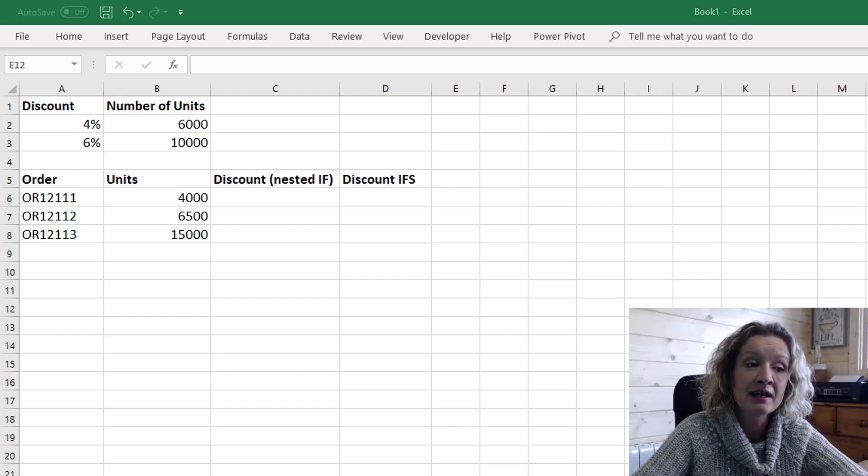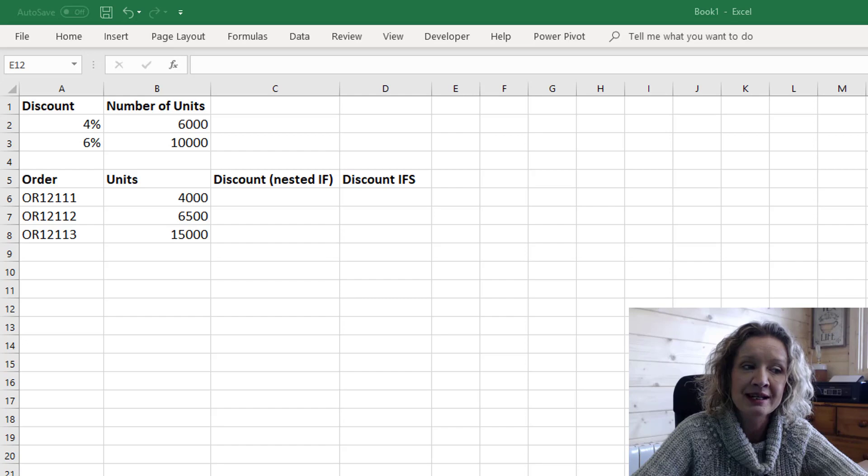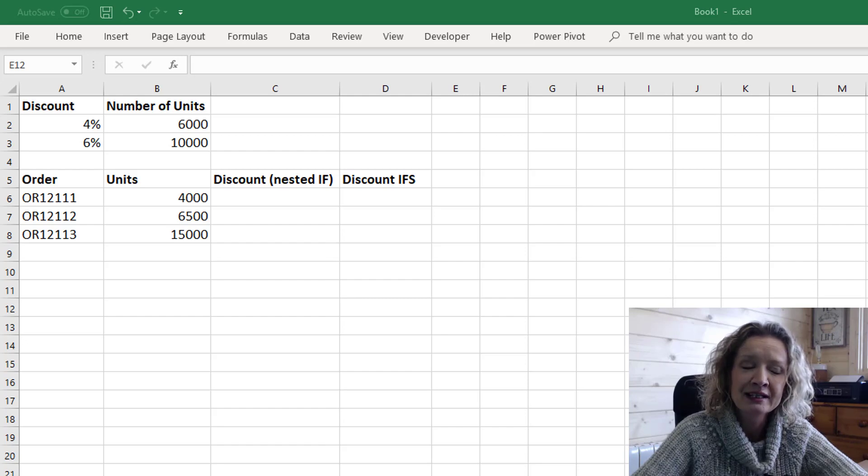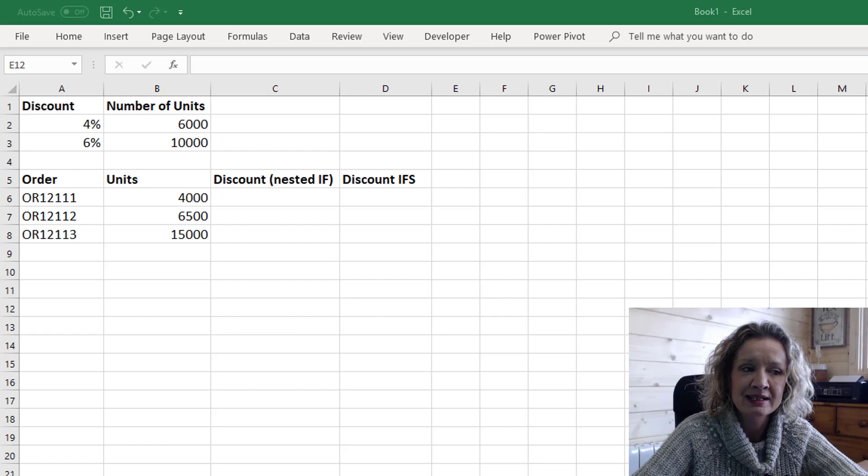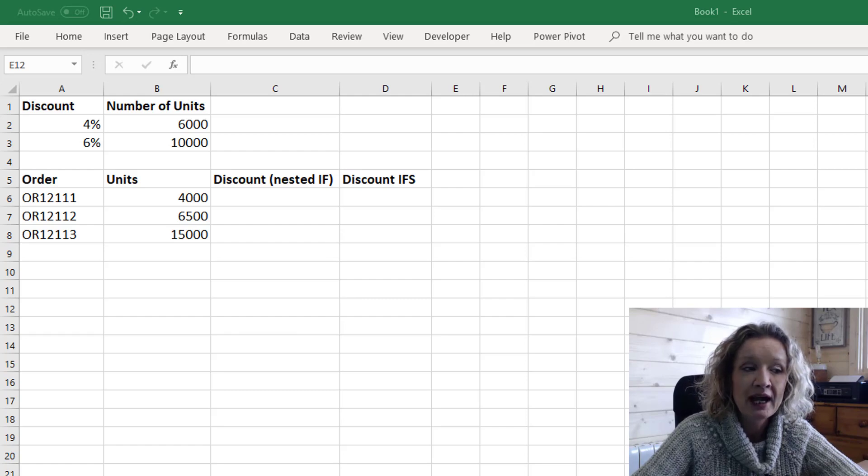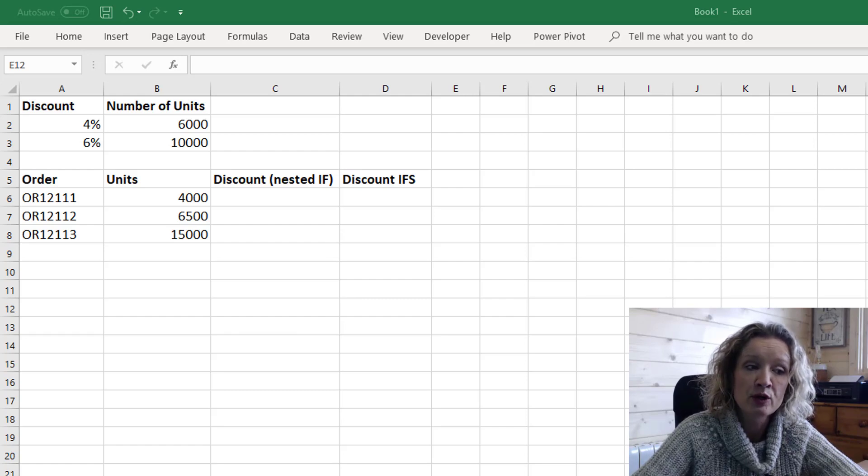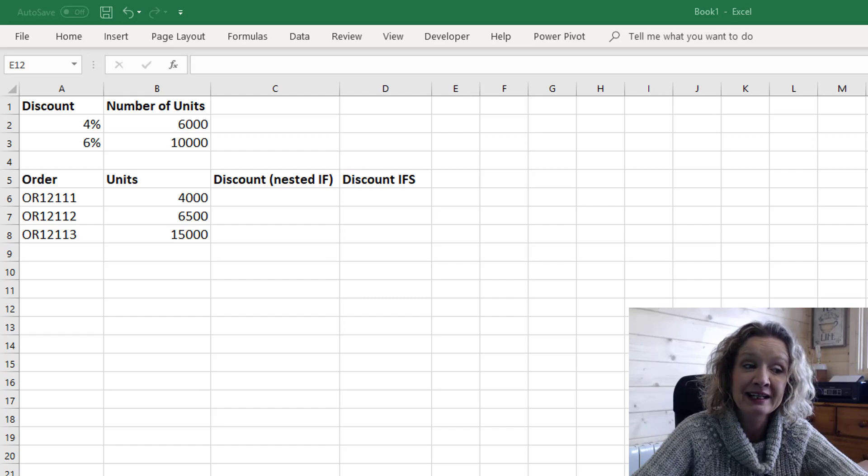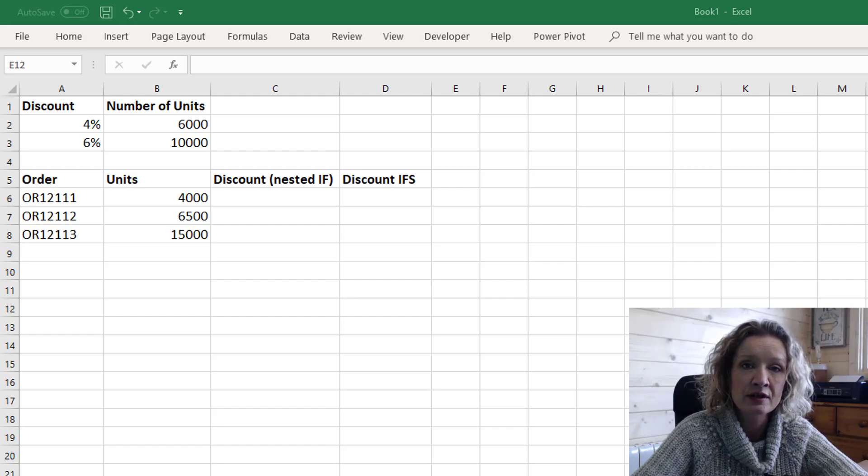So if they sell over 6,000 units they get a 4% discount and if they sell over 10,000 units they get a 6% discount. Now we have some order numbers and some units and we want to calculate the discount based on the units.